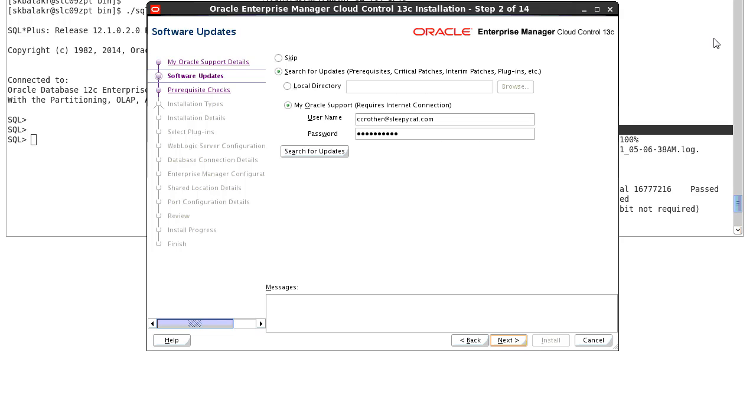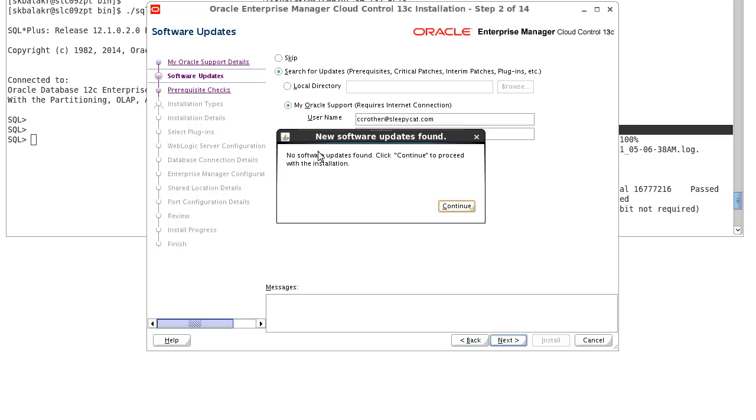The next screen in the installer is the software updates. Enter the My Oracle Support username and password and click on search for updates. The installer will search for updates and currently for this release, there are no software updates available.